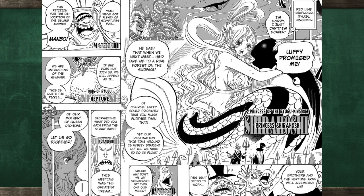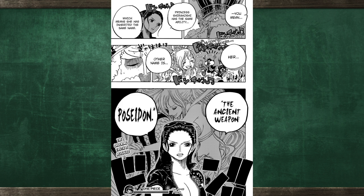We know from One Piece Manga Chapter 823 that Princess Shirahoshi will be attending the reverie. Now, in case you had somehow forgotten, Princess Shirahoshi is the ancient weapon Poseidon. This was revealed during Robin's conversation with King Neptune.